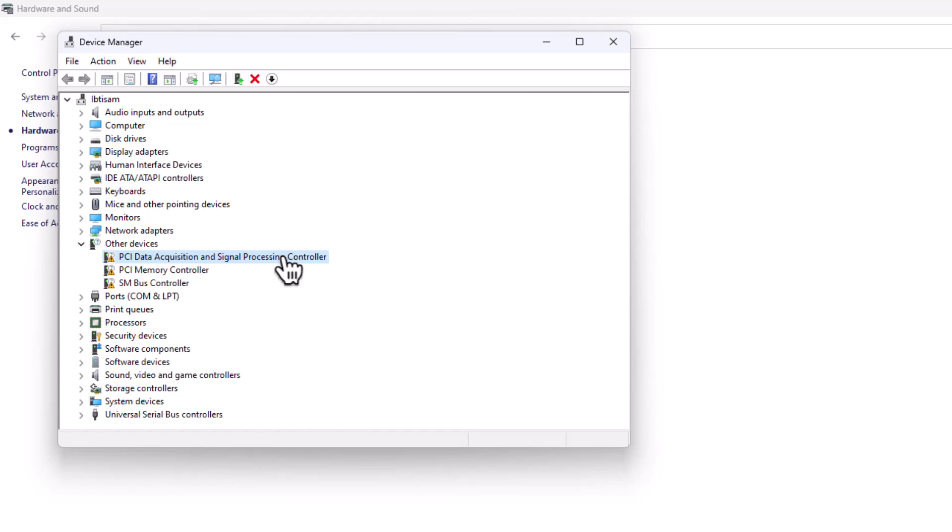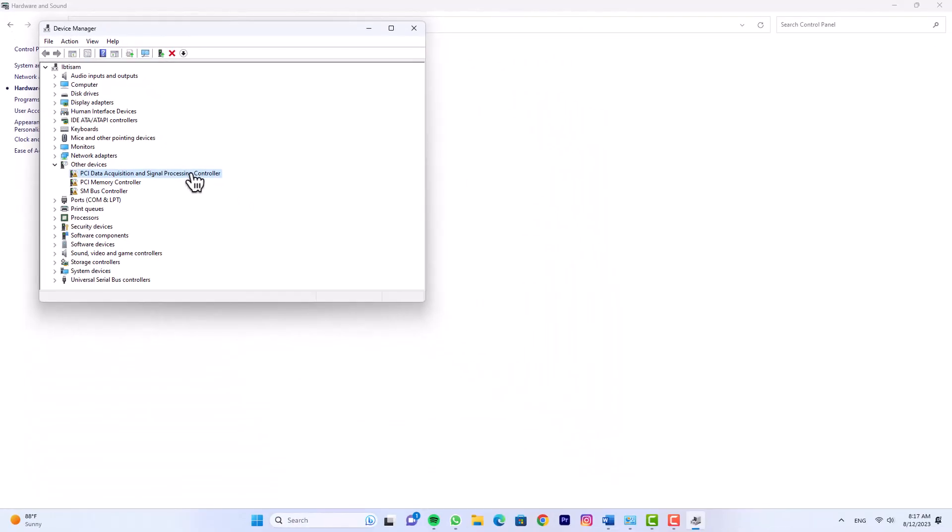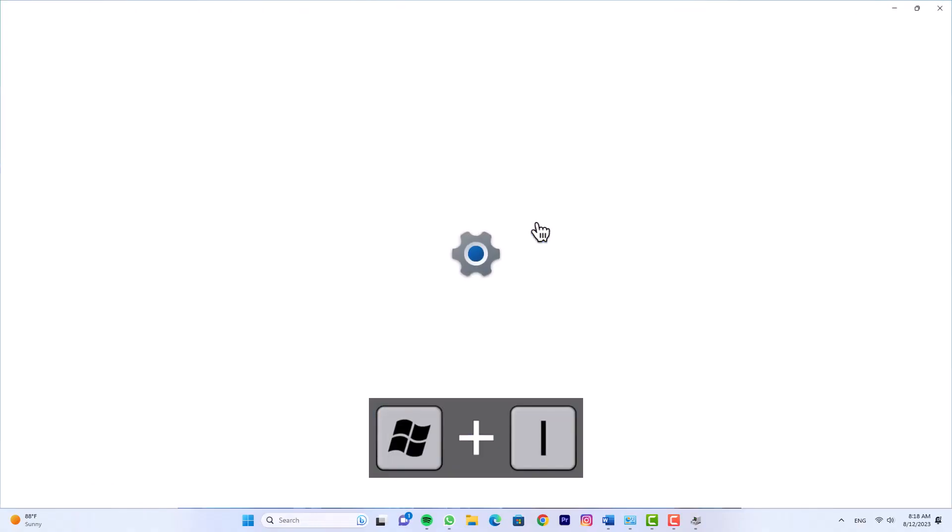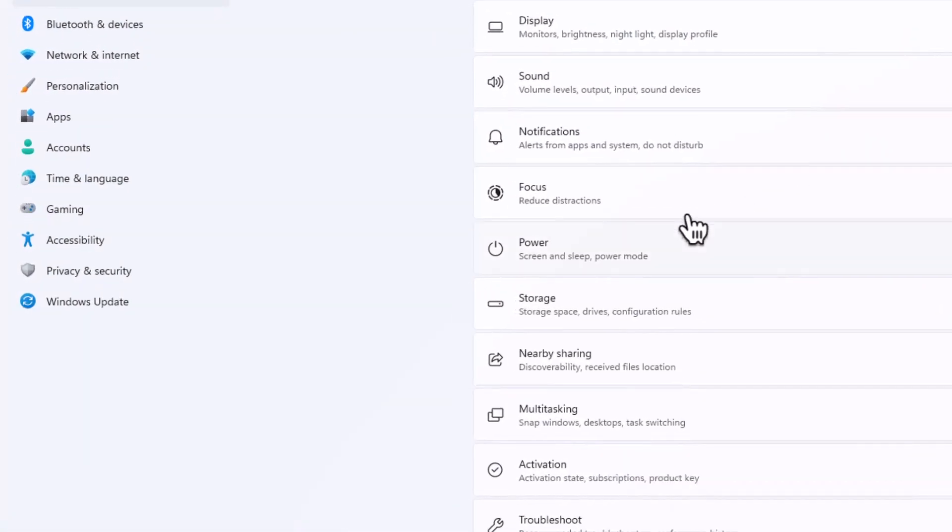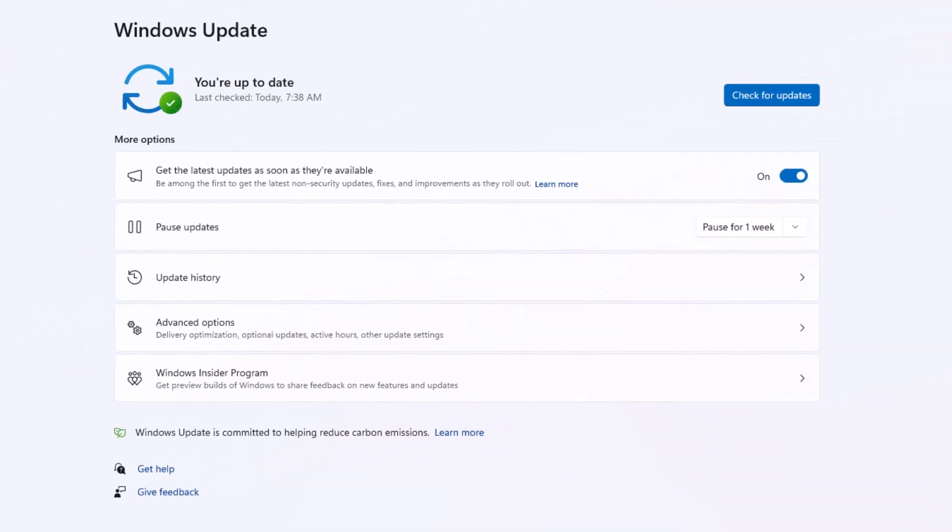If you encounter such a situation, fear not, we have multiple routes to update your drivers. Let's start with the simpler method using the Windows Update settings. Open Windows Settings and choose Windows Update from the left pane. Then click on the Advanced Options tab.